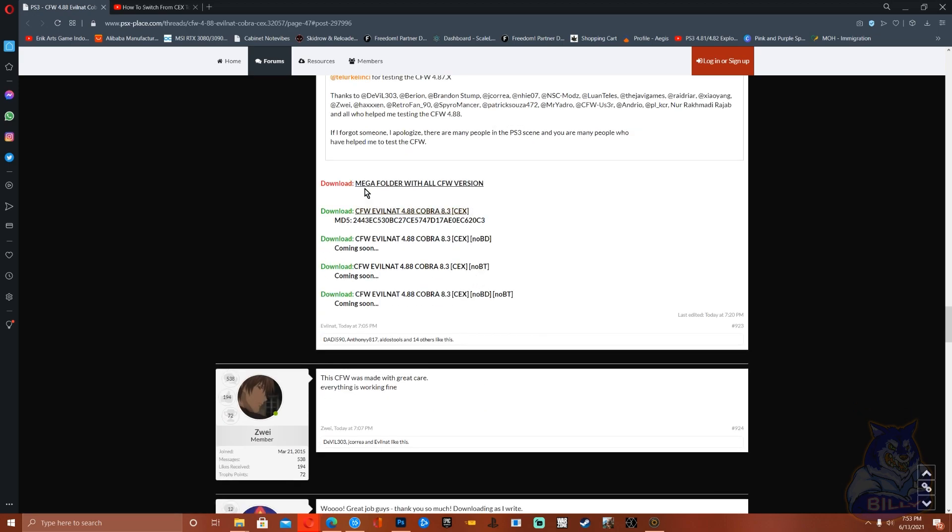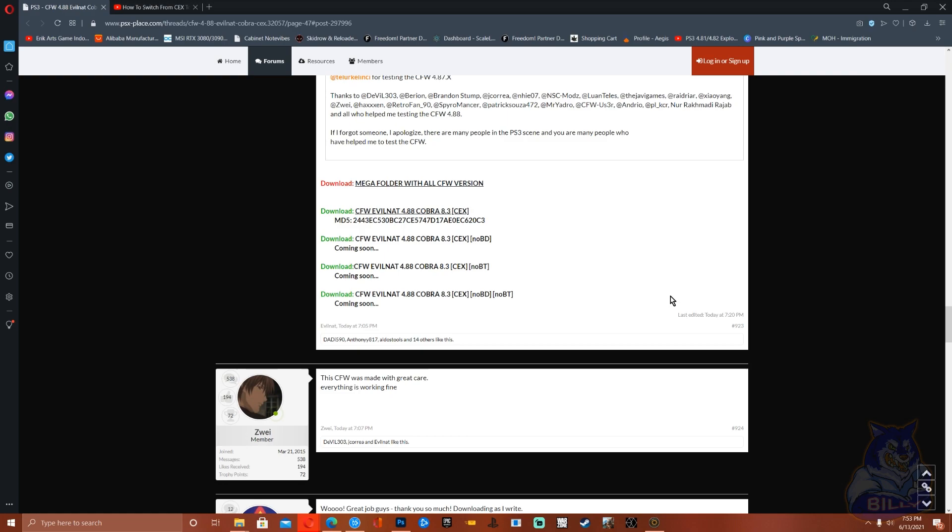Alright, and they show a bunch of stuff and down here they have the download link. The link for this will be in the description as I mentioned, and I will also make a video updating my CFW from 4.87 up to 4.88.